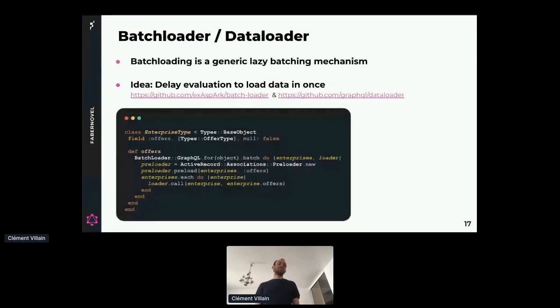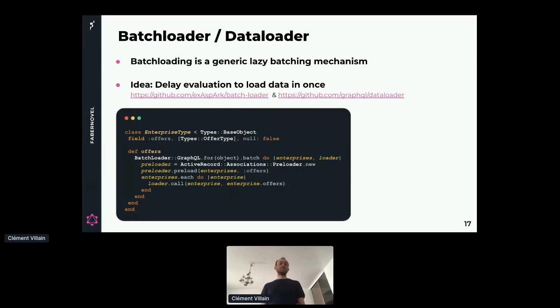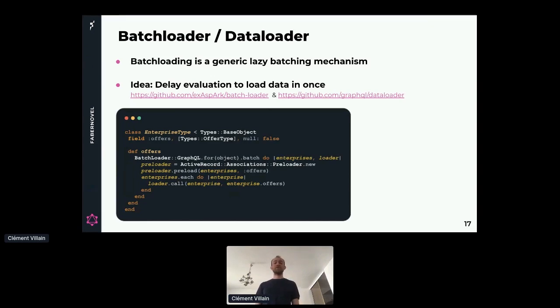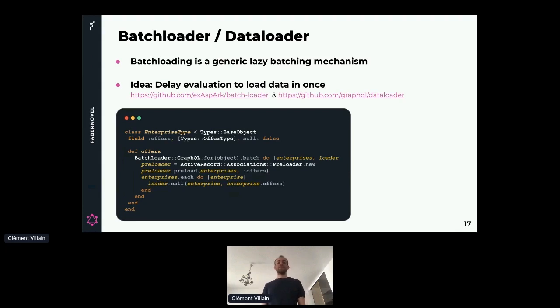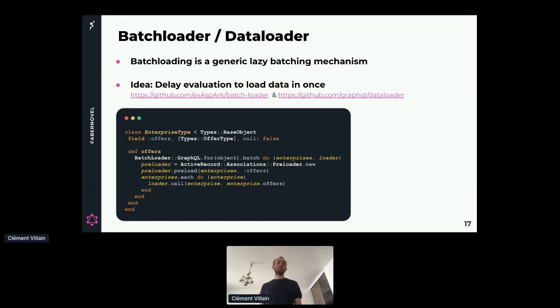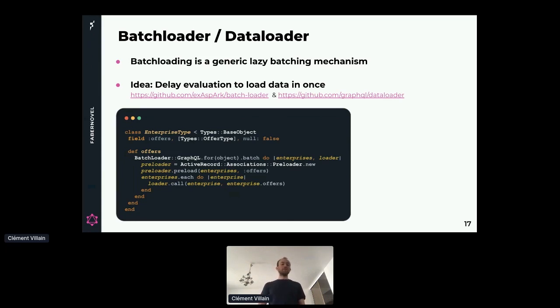But we are lucky. We have a way to solve our problem called batch loading or data loading. Batch loading is a generic lazy batching mechanism. I don't have time to explain how it works, but I gave you the links for the implementation. In Ruby, it is called batch loader, and in JavaScript, it's called data loader. The idea is that we delay the evaluation until we know which items we should load. When we know all the items that are required to be loaded, we load them in one query. We end up by adding a lot of code to our type in order to solve our problem.